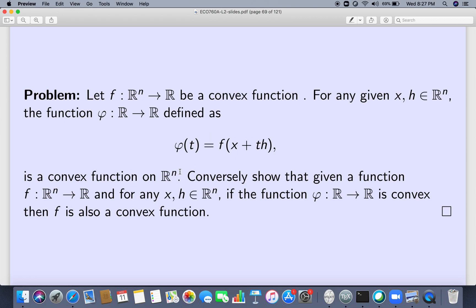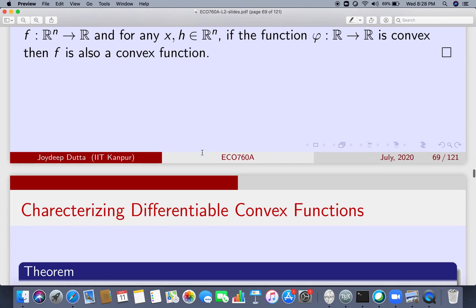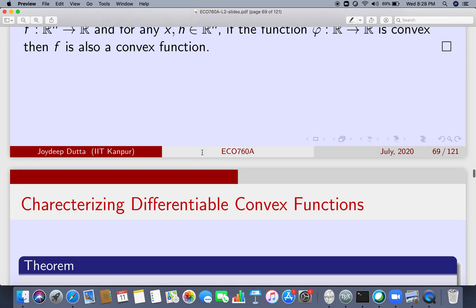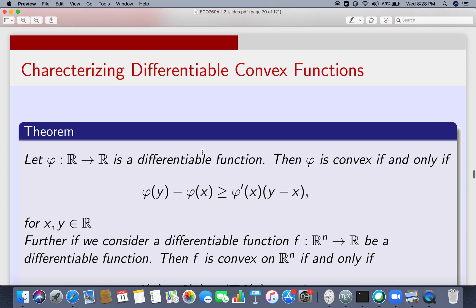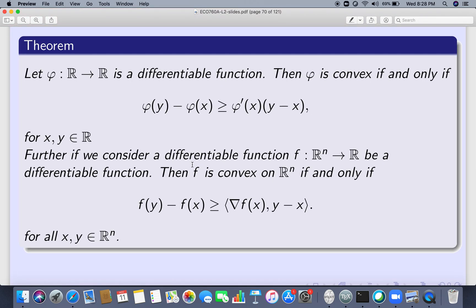I wrote phi(t) is a convex function on R^n, but it should just be R. On the reverse, if for any x, h in R^n the function phi(t) = f(x + t*h) is a convex function for whatever x and h you choose, then the whole function f is a convex function on R^n. That is what you have to prove — it is not a very difficult proof. Our next idea is to completely characterize differentiable functions: first for a convex function from R to R, then using this reduction to do a characterization from R^n to R.